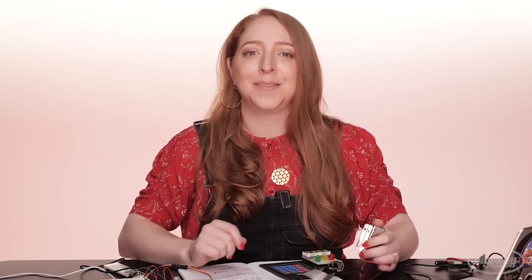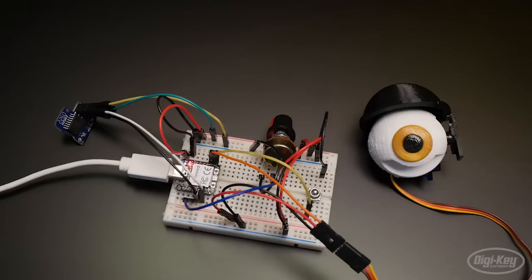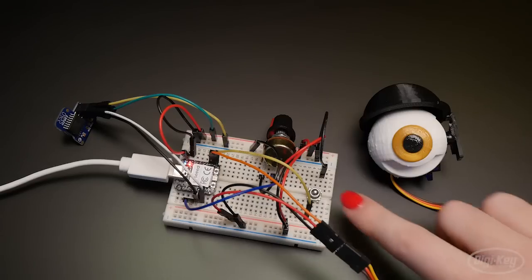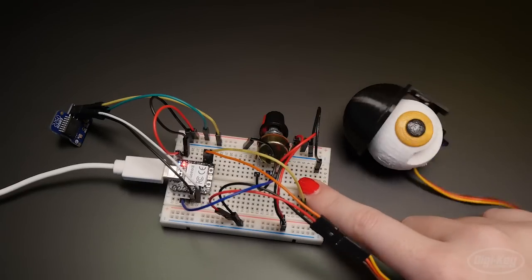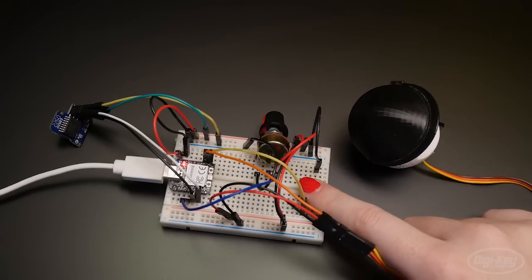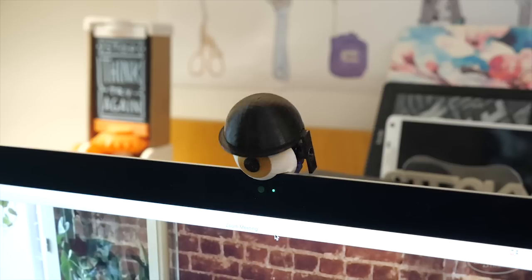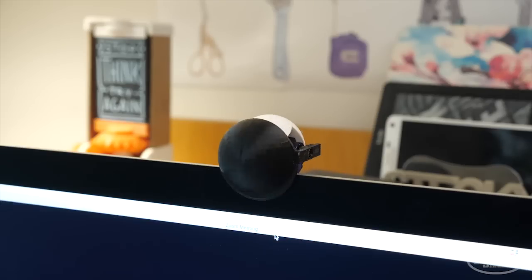The project I'm building today is a webcam privacy device that uses a button and a real-time clock for inputs and outputs to a servo motor.